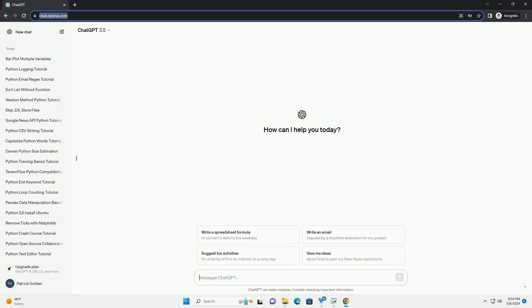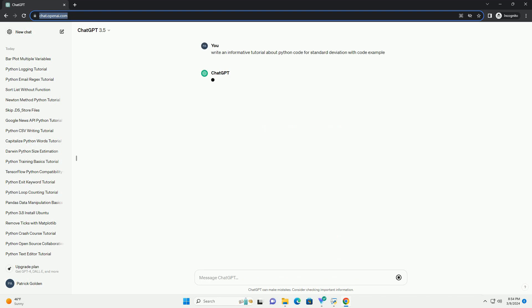Run the code online or download from codegive.com, link in the description below. Tutorial: calculating standard deviation in Python. Standard deviation is a measure of the amount of variation or dispersion in a set of values.